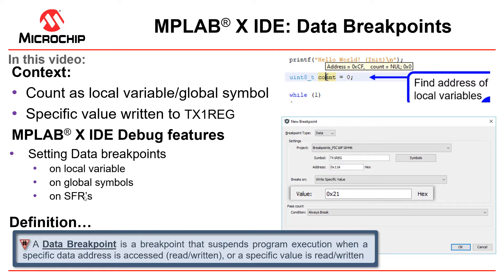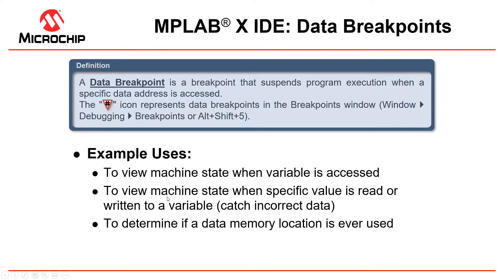The data breakpoint is a breakpoint that suspends program execution when a specific data address is accessed. Data breakpoints are used, for example, to view machine state when a variable is accessed, to view machine state when a specific value is read or written to a variable to catch incorrect data, or to determine if a data memory location is ever used.